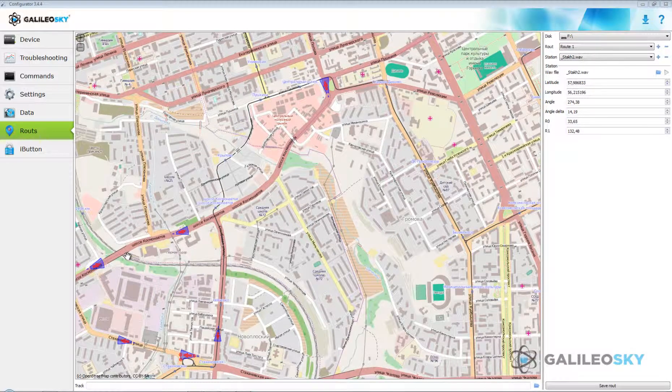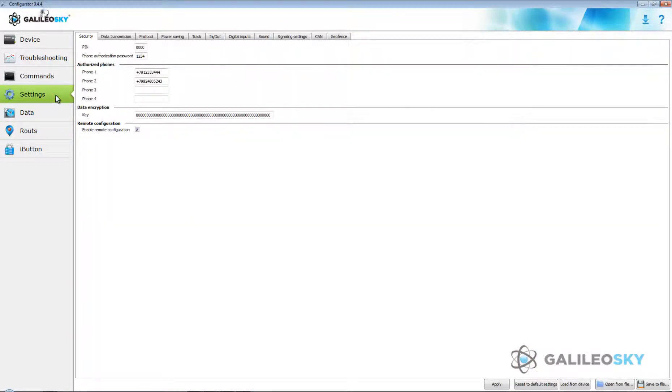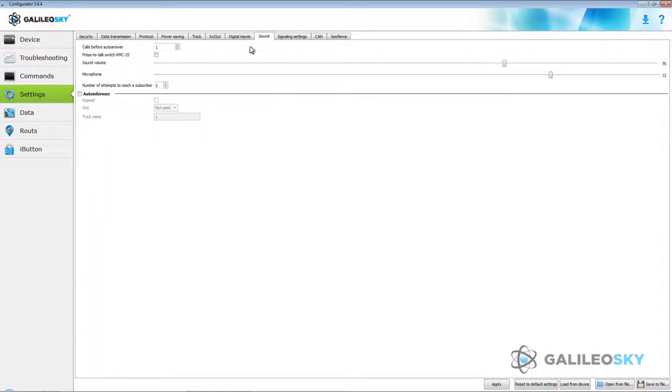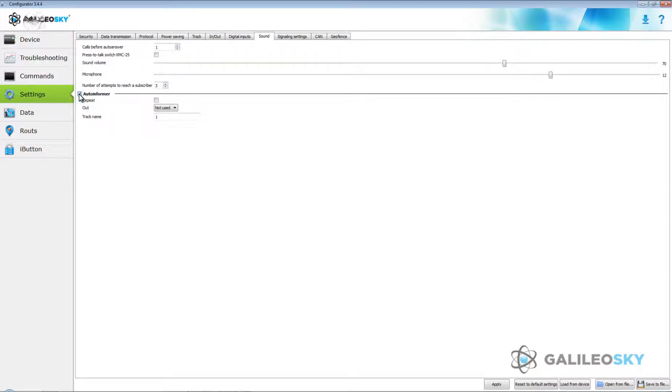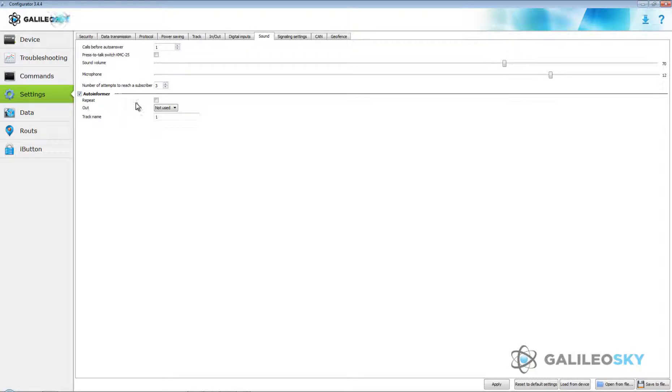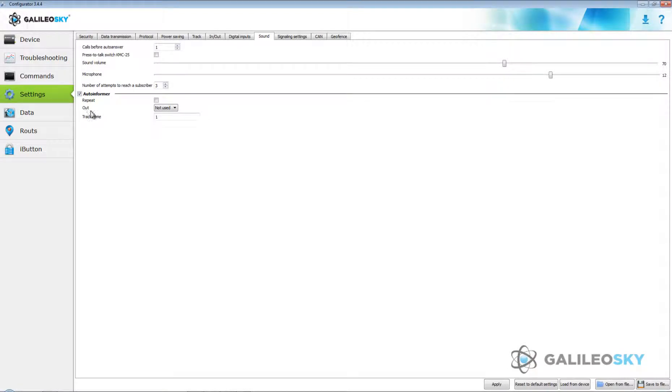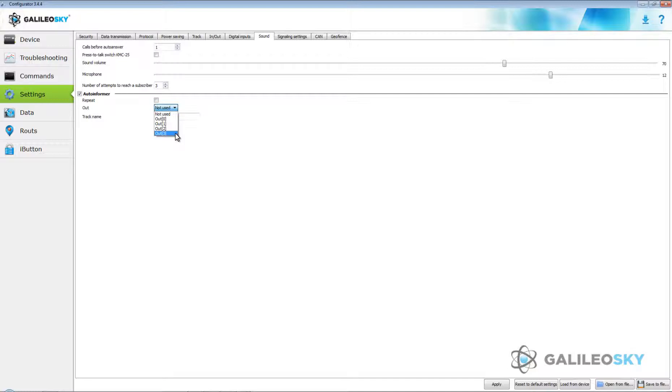Then, set autoinformer parameters on setting step sound in configurator. Autoinformer parameter determines if announcement function is activated. Repeat parameter describes if it is necessary to replay file while vehicle is in coverage zone. Out parameter enables to specify out of device on which top crowline carries out any action for this out activation.